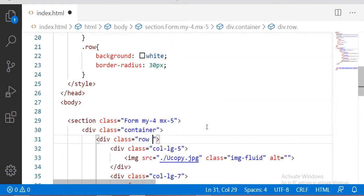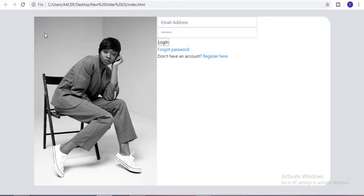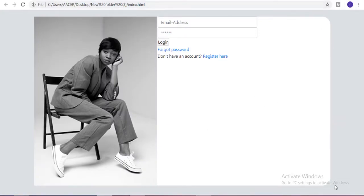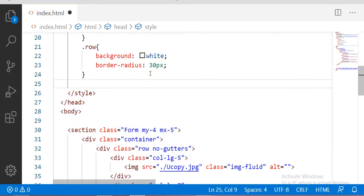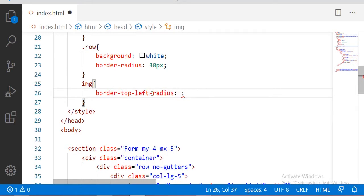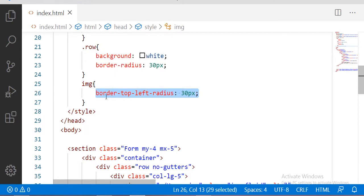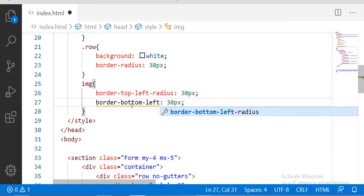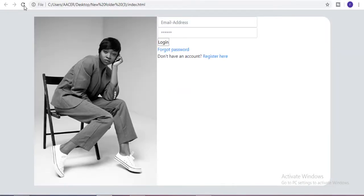Here I am also adding the 'no-gutters' class. You can see it changes completely by just using this simple class. We have a border radius of 30 pixels, but on the left side we did not have a border radius for the image. So let me give the image a border-top-left-radius of 30 pixels and a border-bottom-left-radius of 30 pixels. Now you can see we have a border radius on both the left side of the image and the right side.